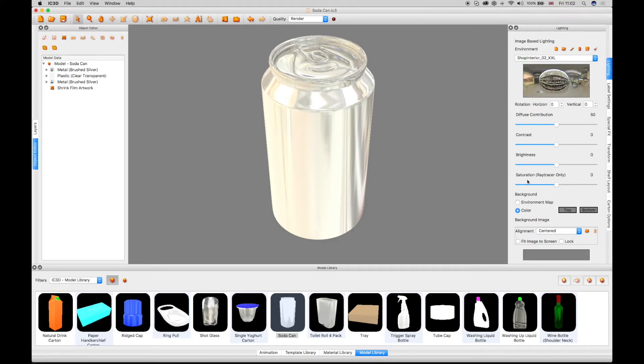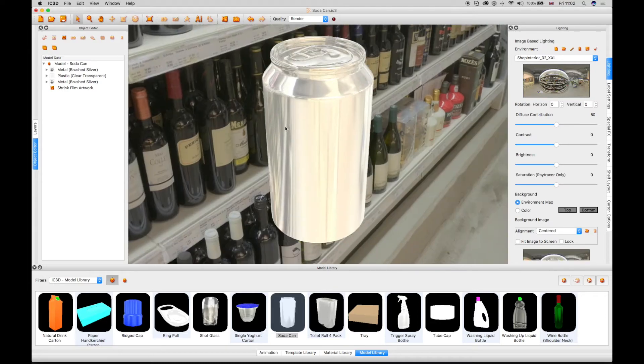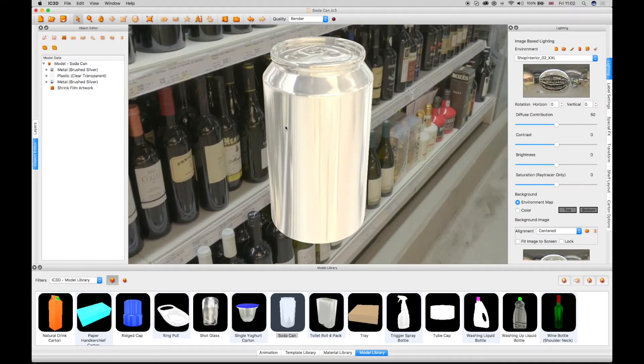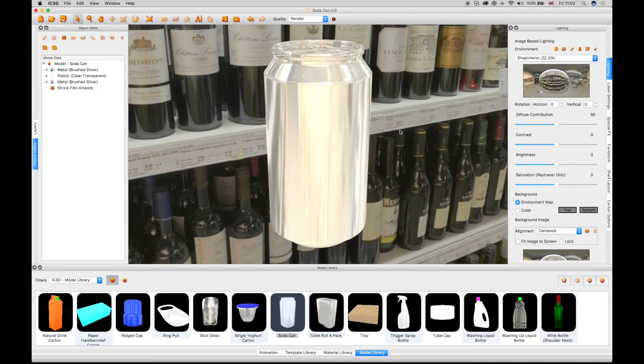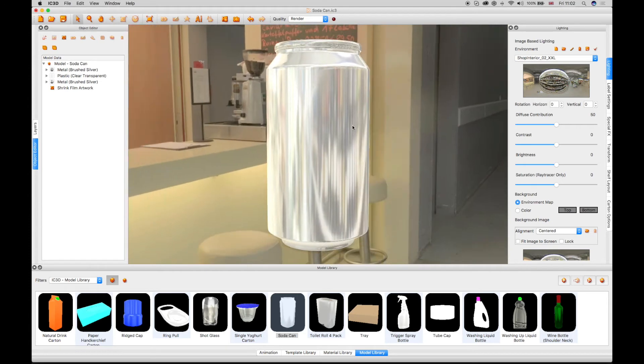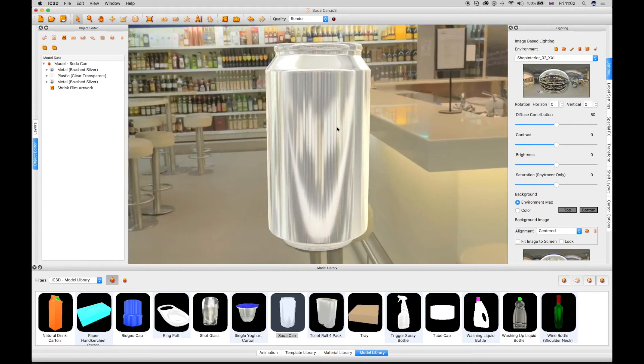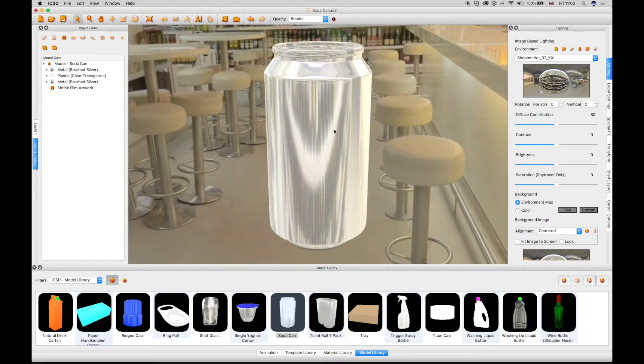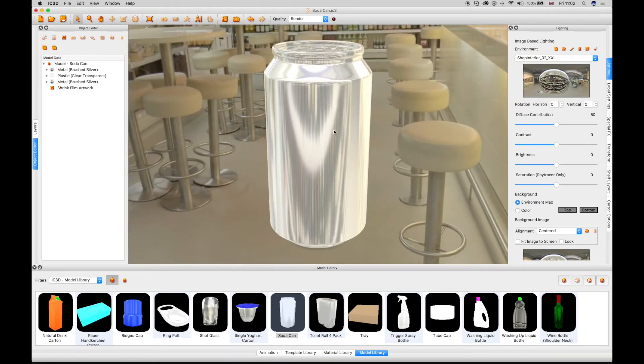Selecting the Environment Map checkbox in the lighting window displays the Environment skybox behind the model. As the 3D object is moved, the 3D environment moves with it.